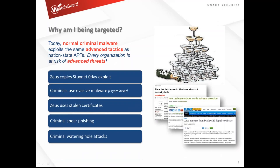Looking at other ways people are being targeted: zero-day exploits, evasive malware, CryptoLocker, stolen certificates, spearfishing — which is a big one because users are susceptible to relevant news stories — and criminal watering hole attacks. For instance, a Drupal or WordPress website or an SSL vulnerability could be exploited.